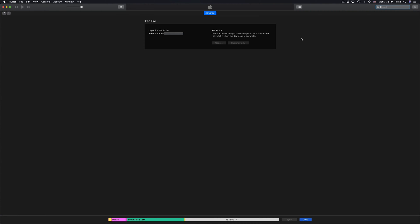It also depends where you're coming from. For example, if you're in iOS 11 or 10 and want to update to iOS 12, that's a big update. However, if you're in iOS 12.3, then from 12.3 to 12.4 it's not a huge gap - only a couple megabytes.